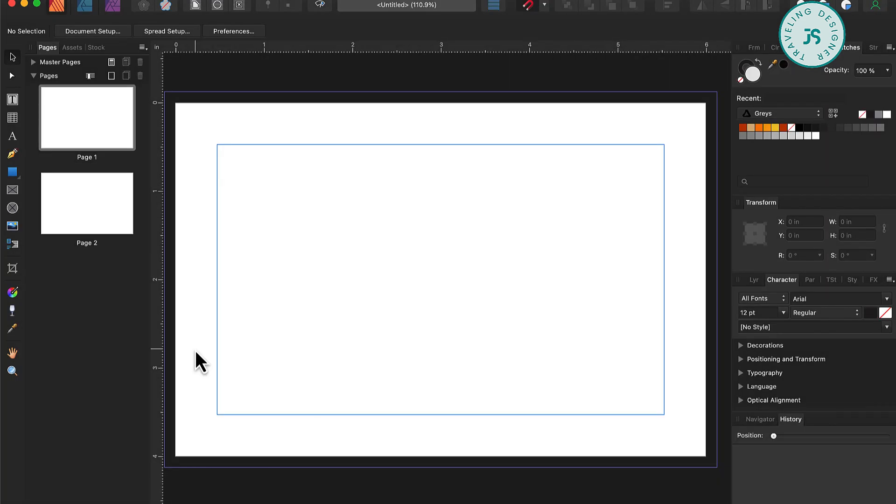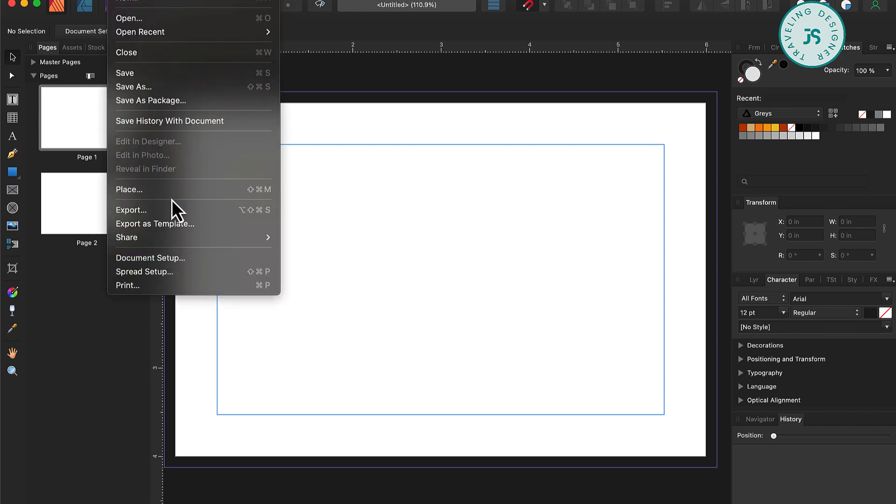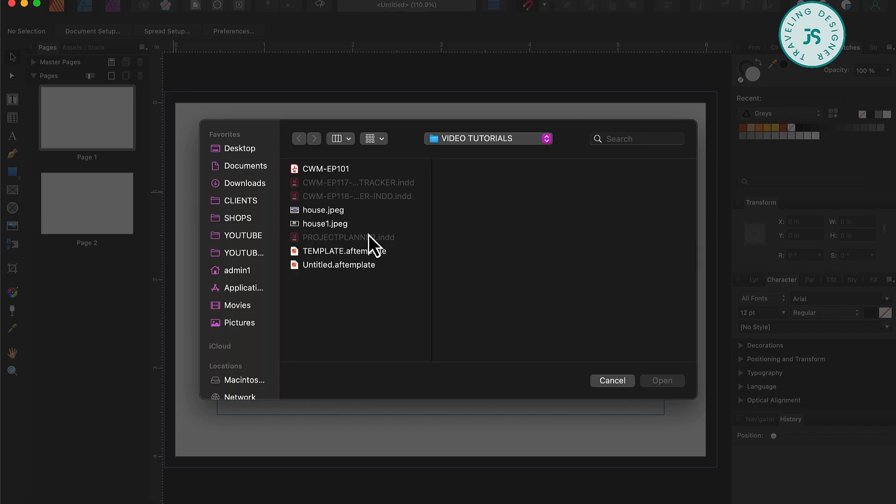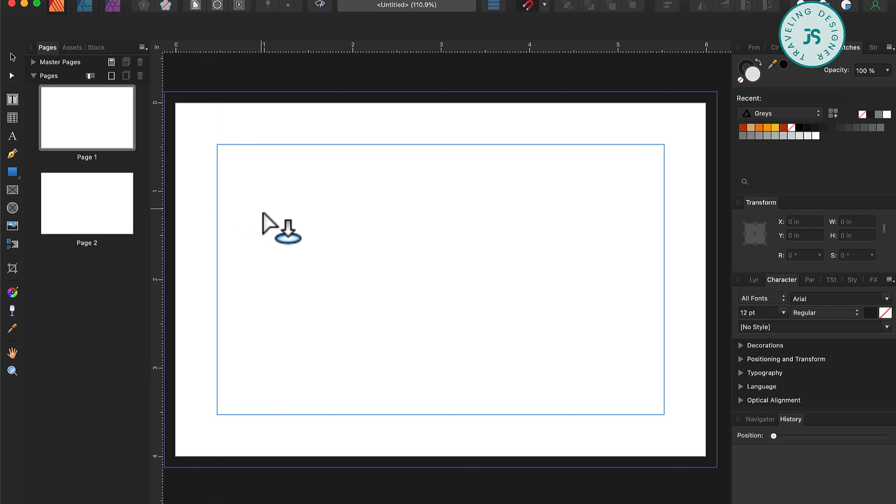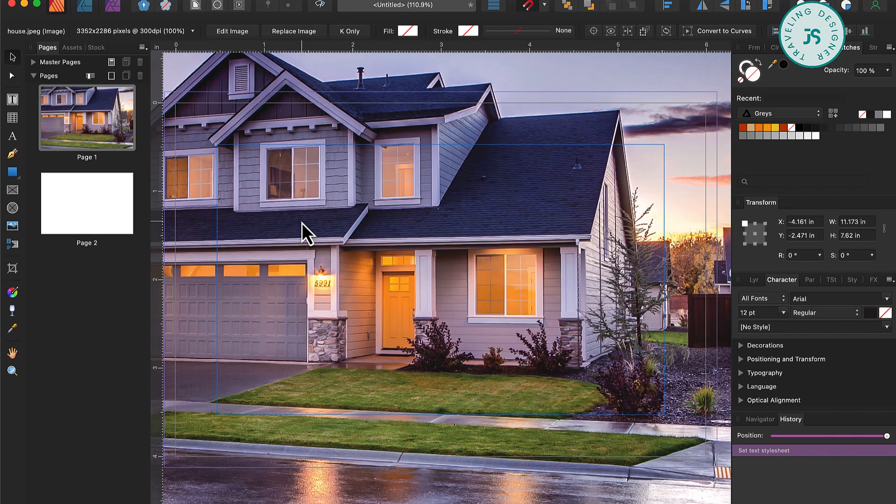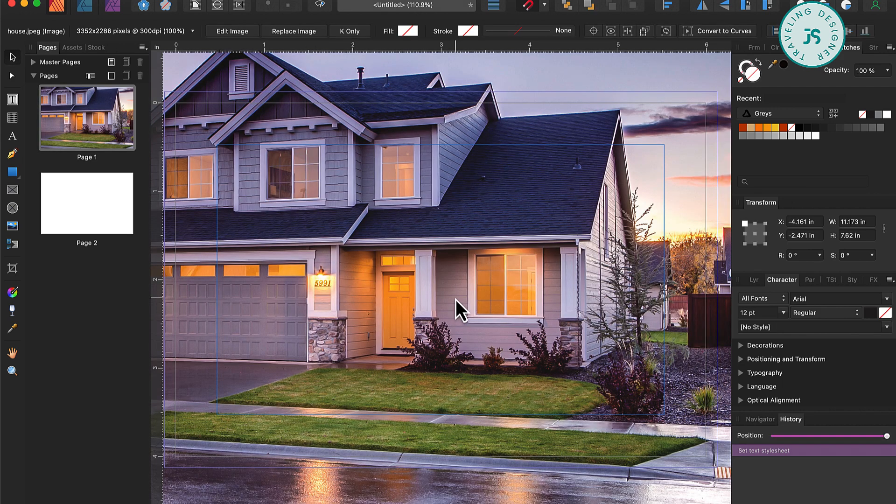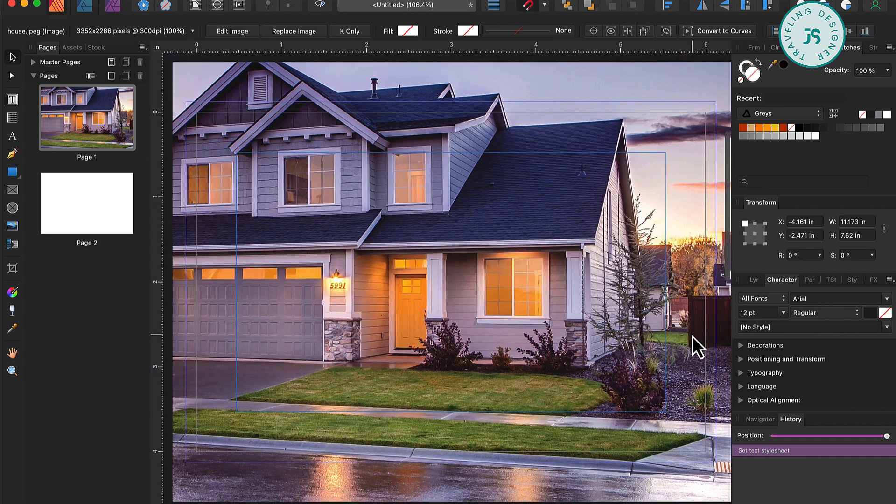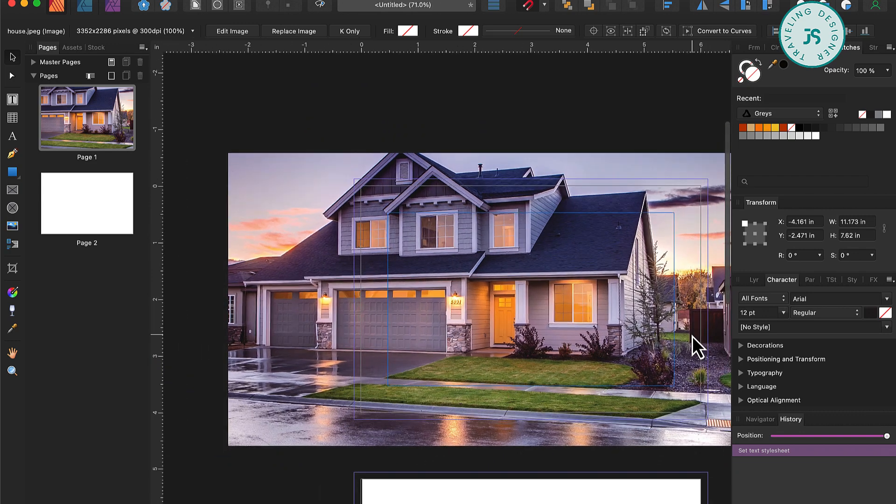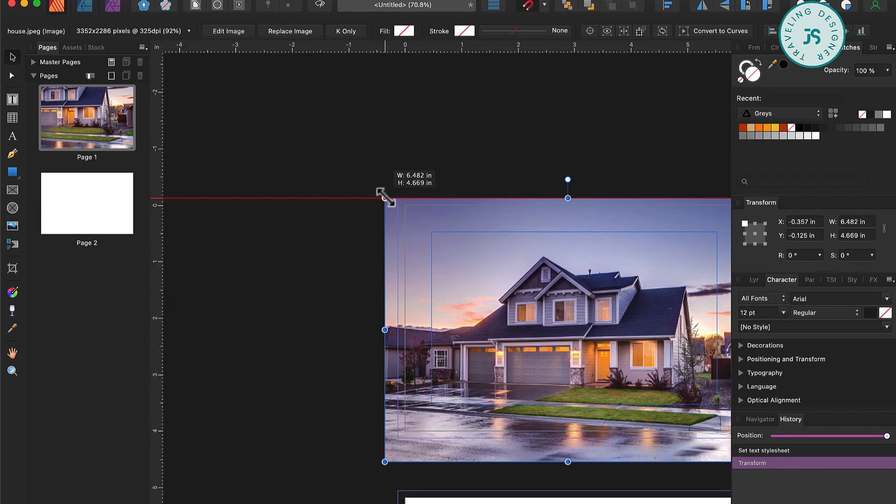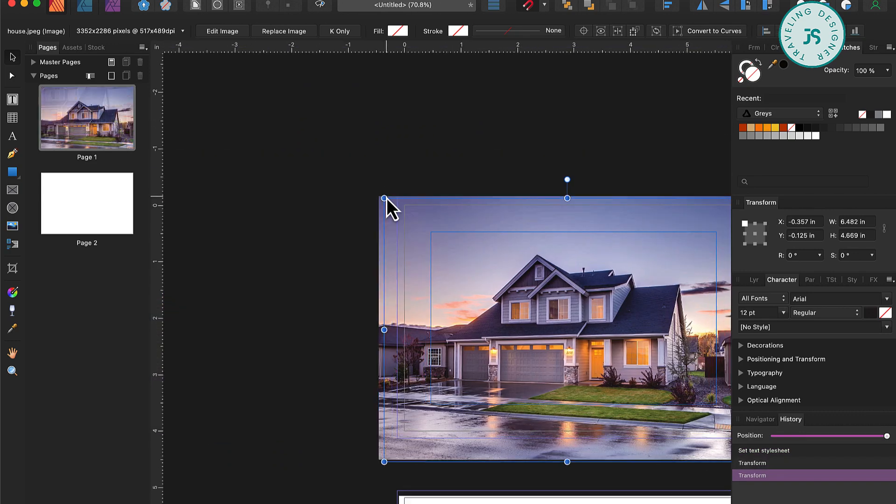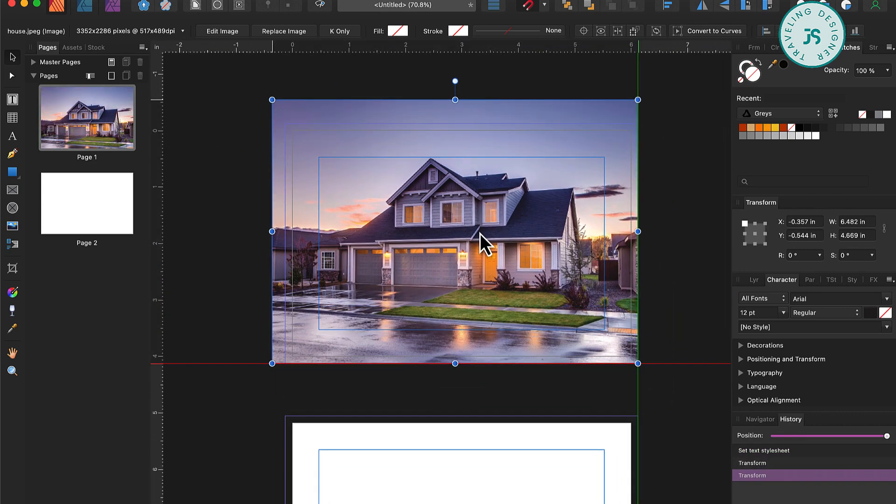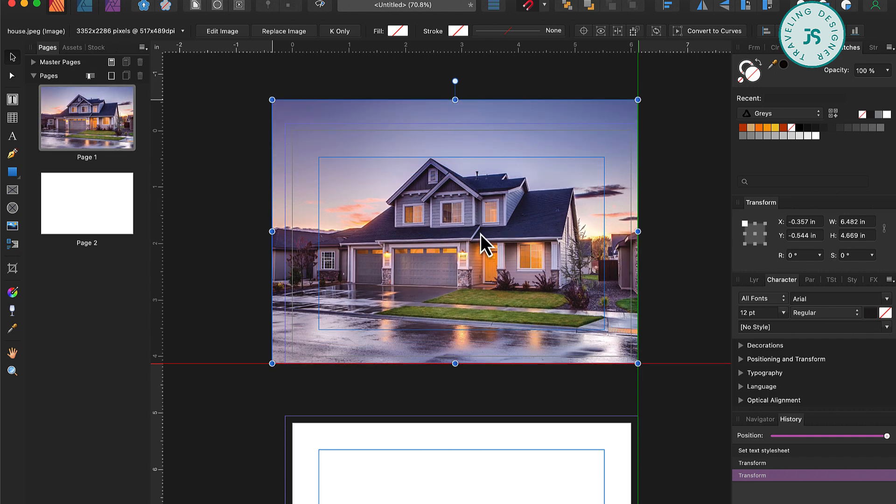So, now we can start gathering all of our assets. Go ahead and click File and then Place. You will now see that our cursor has taken the shape of an arrow with a circle next to it. Click anywhere on the canvas to place your photo. Now that the photo has been placed, you will notice that it's a lot larger than the canvas. So, with the Move tool selected, use the corner controllers to adjust the size of the image to fit the page better. Remember that you can zoom in and out using Command Plus or Minus.